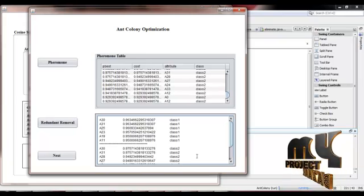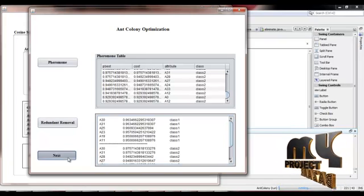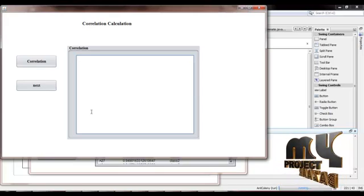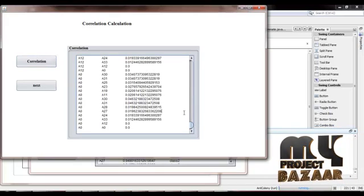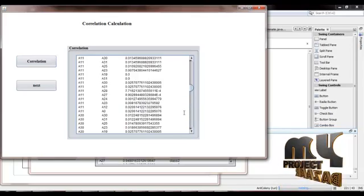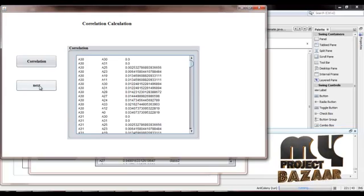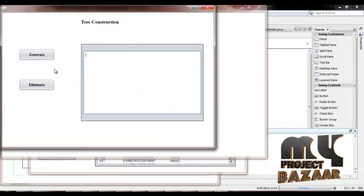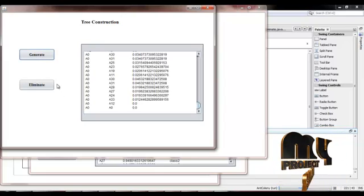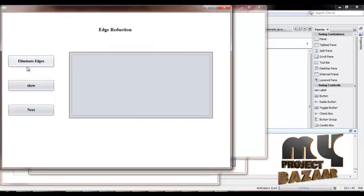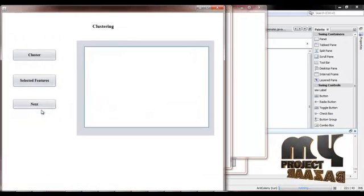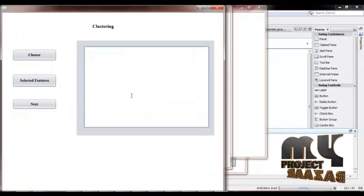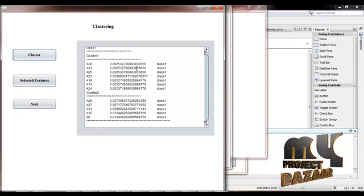For both class 1 and class 2, we find the correlation between attributes, generate the tree, eliminate the edges, and then cluster the attributes. Two clusters are formed.